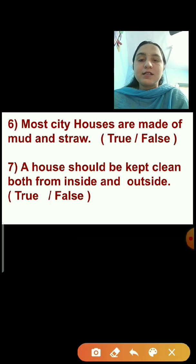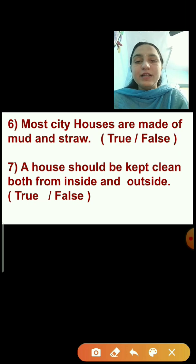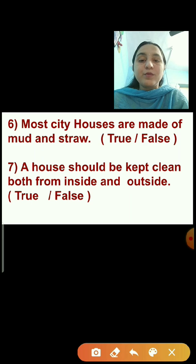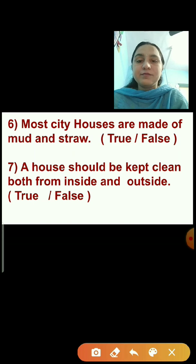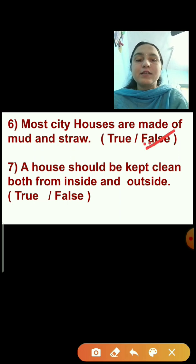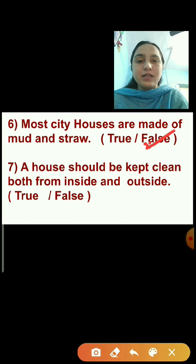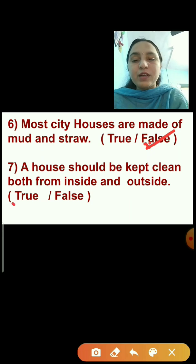Question number 6: Most city houses are made of mud and straw. This statement is false — most city houses are made of bricks, cement, and steel. Houses made of mud and straw are called huts. Question number 7: A house should be kept clean both from inside and outside. This statement is true — we will click on the true option.